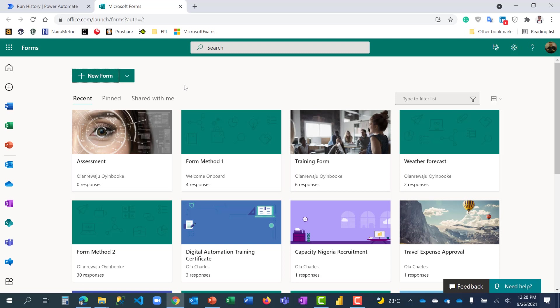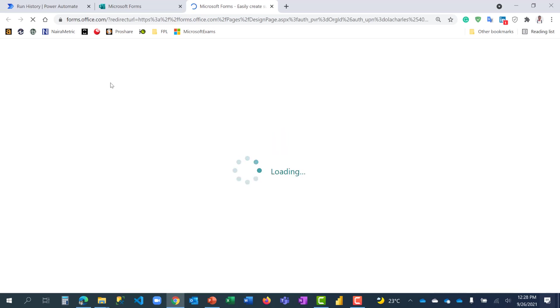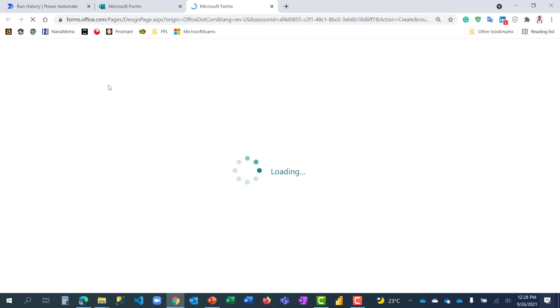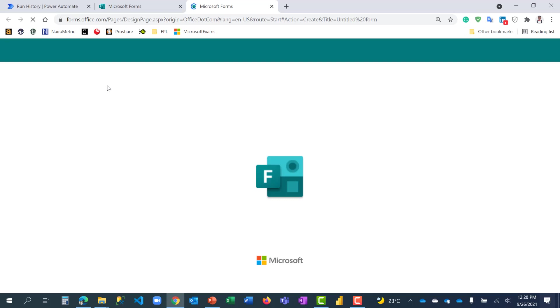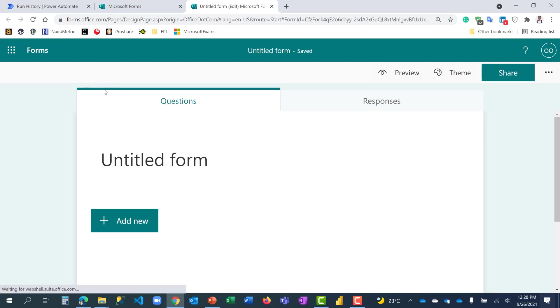In the previous videos, we used one approach by coming here to Microsoft Forms and clicking on New Form, which I'm going to do again and we'll create this together. In this video, I'll be showing you one of the most productive ways for creating Microsoft Forms. To better appreciate this, I would like to run quickly through the usual way of creating forms and create a very simple form, then we'll go ahead and create another using the second method.